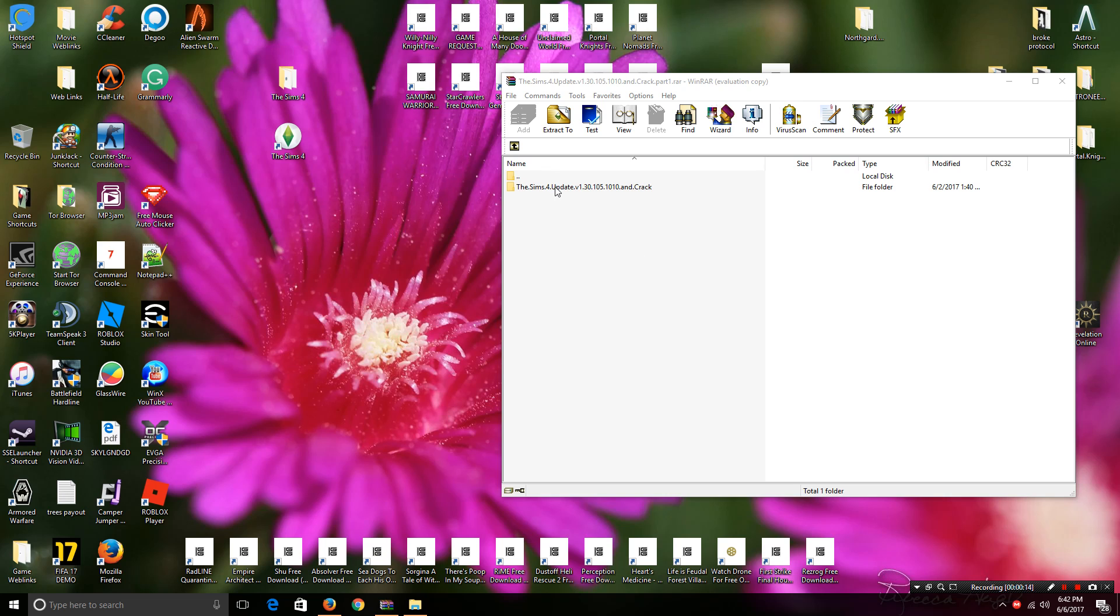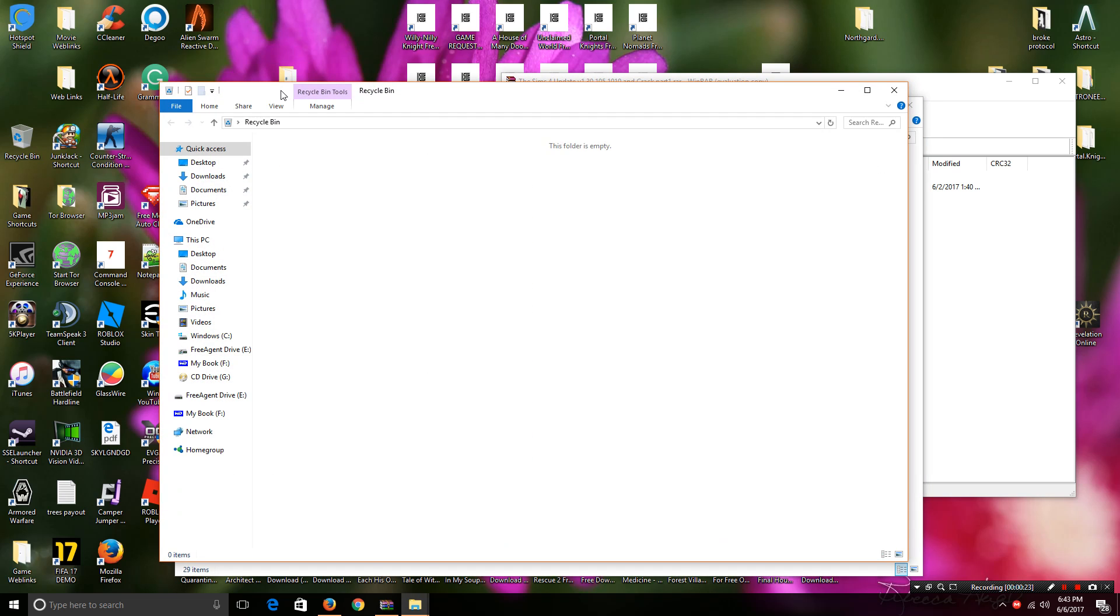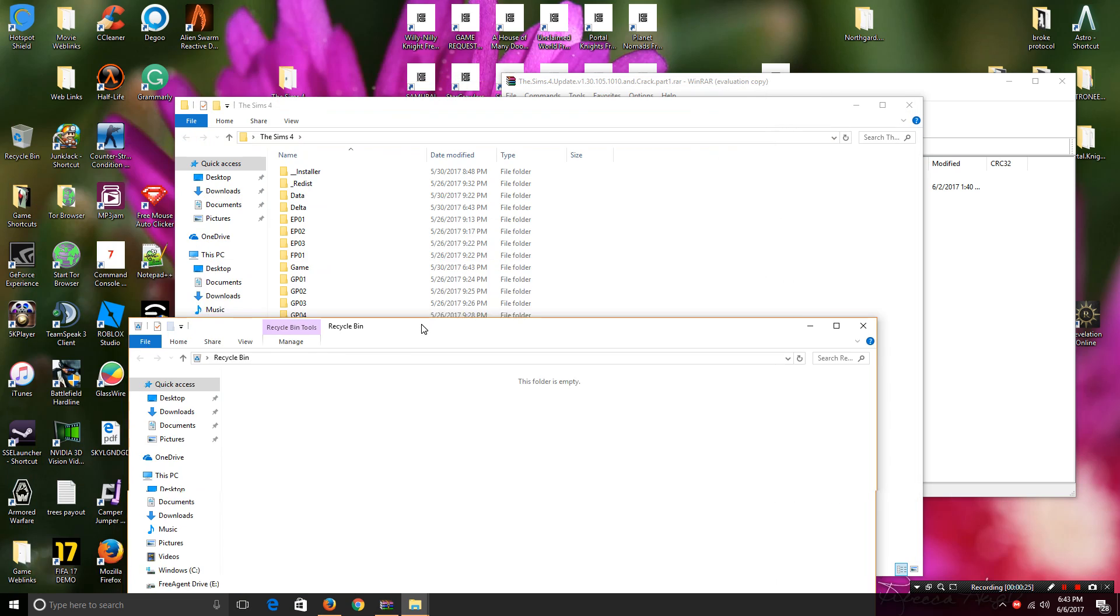So, what you want to do is open up the Sims patch file. You also want to open up your Sims folder where you have it installed. Mine is just on the desktop as you see.